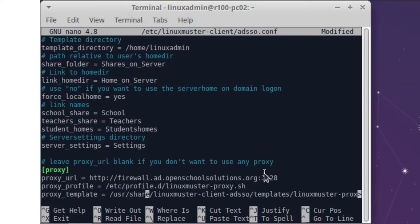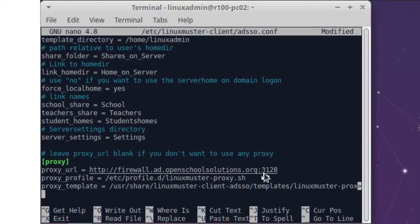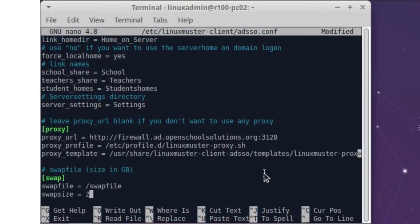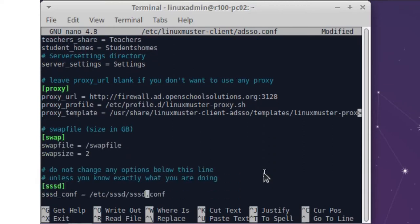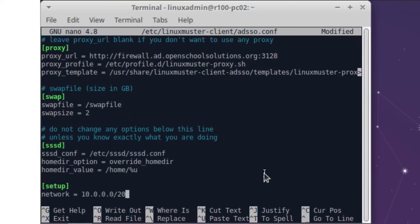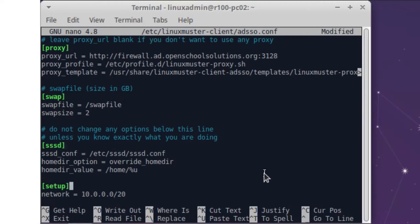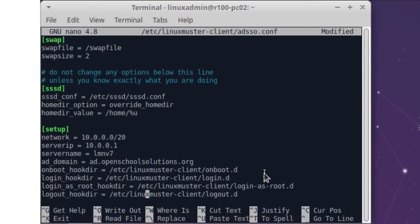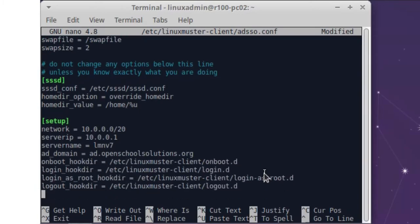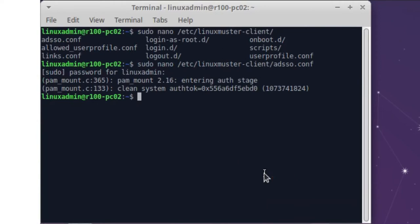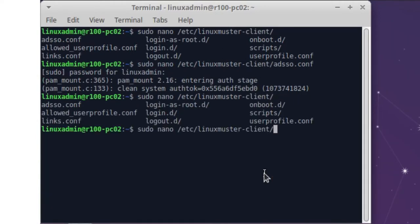So here we have our proxy URL. We haven't set it up yet, but we will do it later. And here we have the configuration for SSSD. This is a tool, the software takes care of all the communication with our server network setup. Exit and save and let's look what files we have here in this folder.